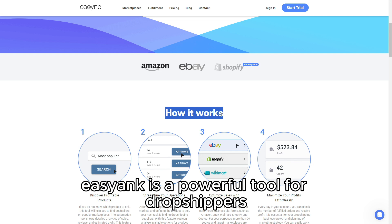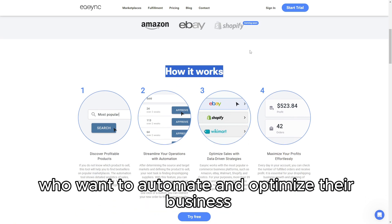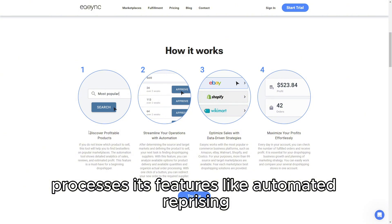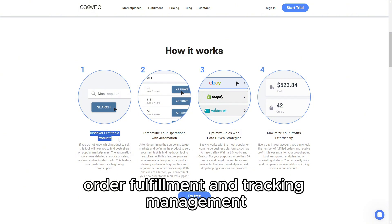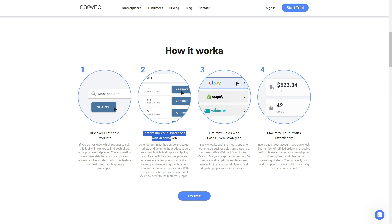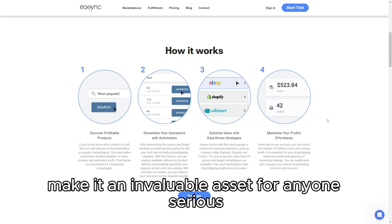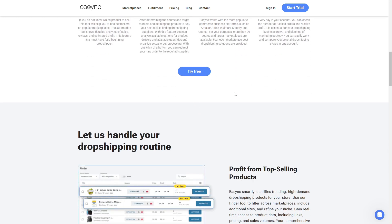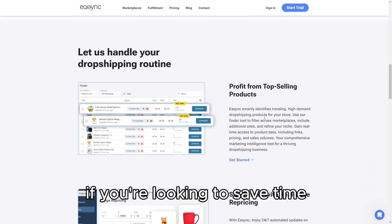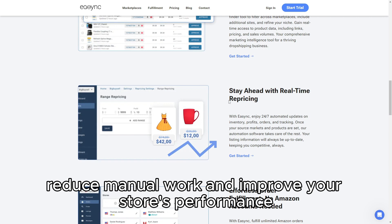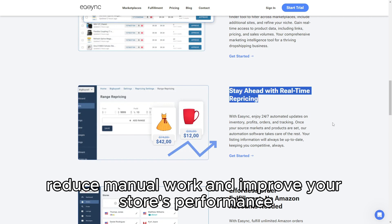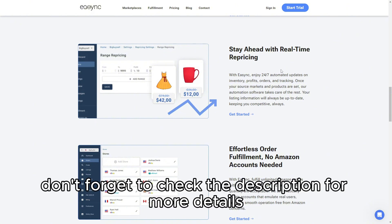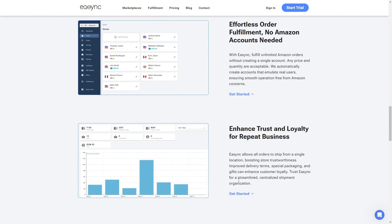In conclusion, EasyAnk is a powerful tool for dropshippers who want to automate and optimize their business processes. Its features — automated repricing, order fulfillment, and tracking management — make it an invaluable asset for anyone serious about growing their dropshipping business efficiently. If you're looking to save time, reduce manual work, and improve your store's performance, EasyAnk is definitely worth considering. Don't forget to check the description for more details. Thanks for watching.